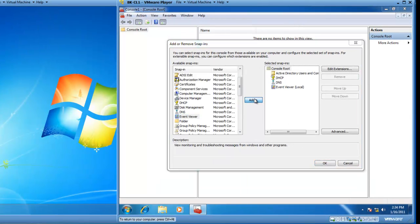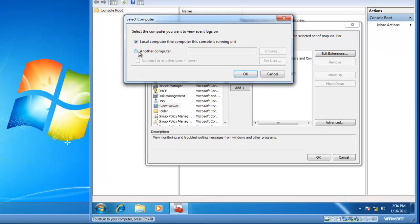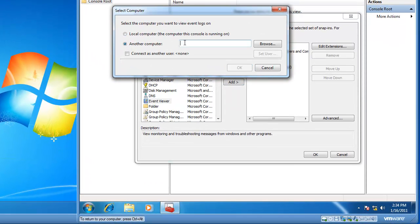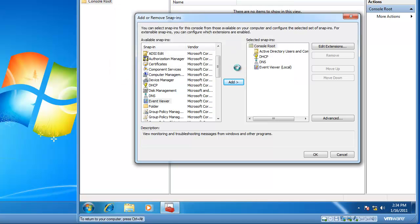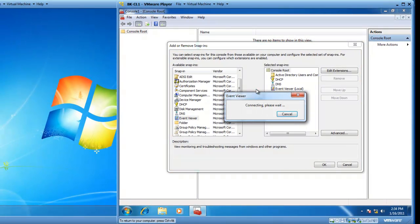So, if I click Add on Event Viewer again, now I can choose another computer, and this will be BK-CL2. And if I click OK, this is going to spend some time connecting and ultimately time out, because the Windows Firewall on BK-CL2 does not allow connections.